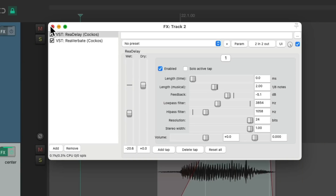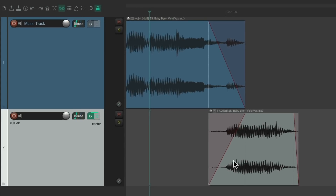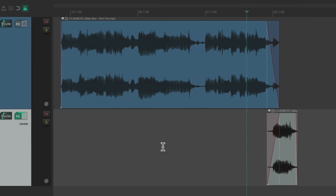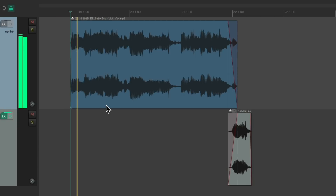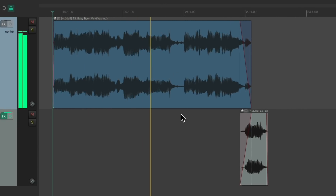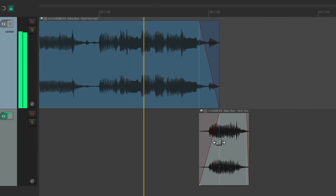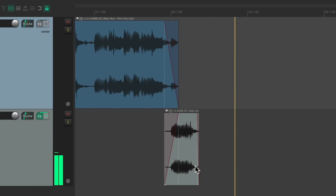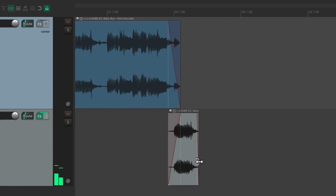So now the effect is only going to be heard on this piece. So if we play it from the beginning like this — it's nice and smooth at the end. With no effect over here, and all the effects only over here.